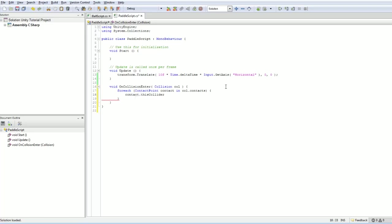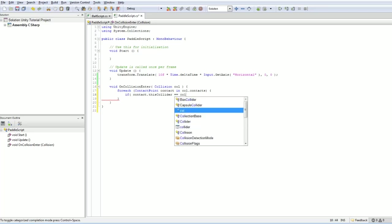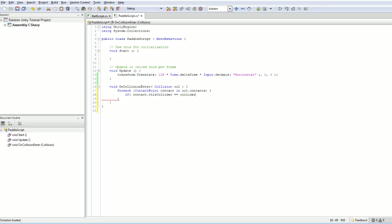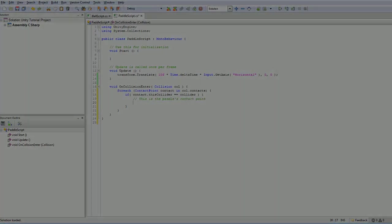okay, the contact of this collider, if the contact of this collider is equal to our collider, which is our box collider, then we know we have the paddle object. This is the paddle's contact point. So now we'll know where on the paddle we are.